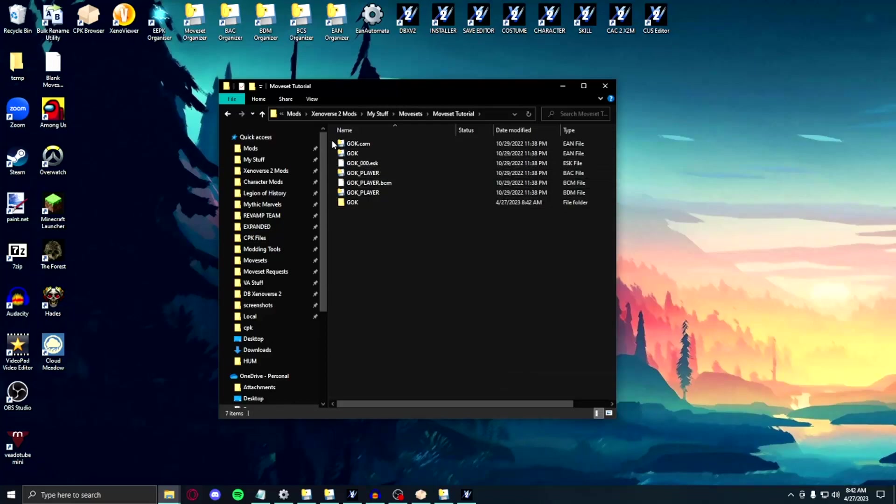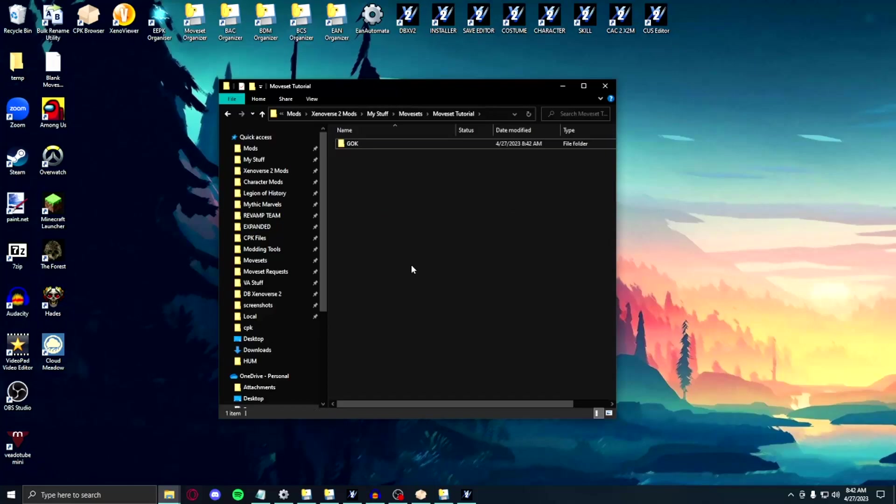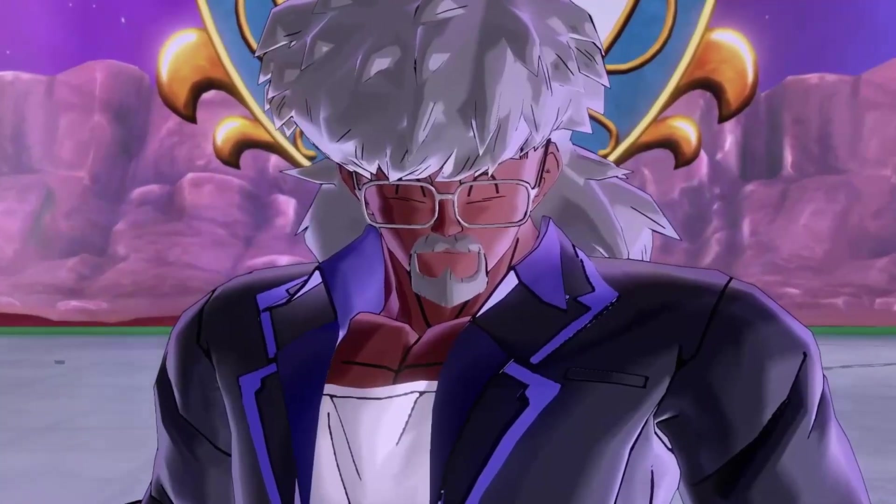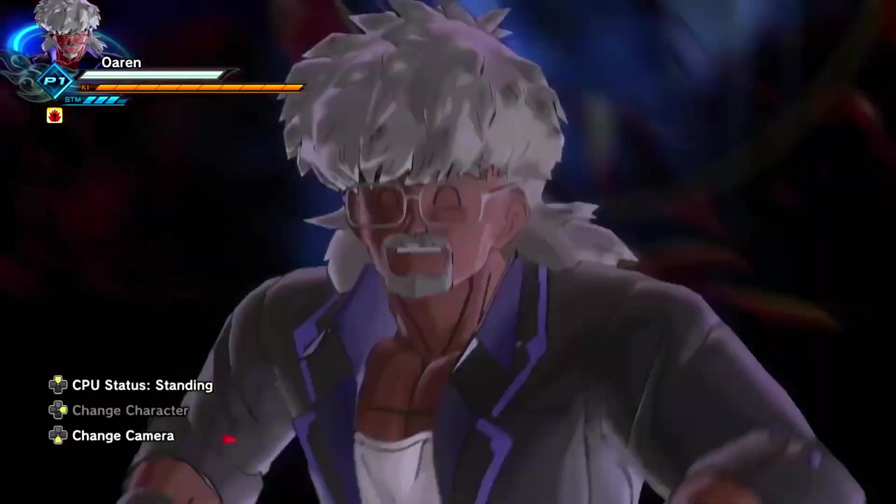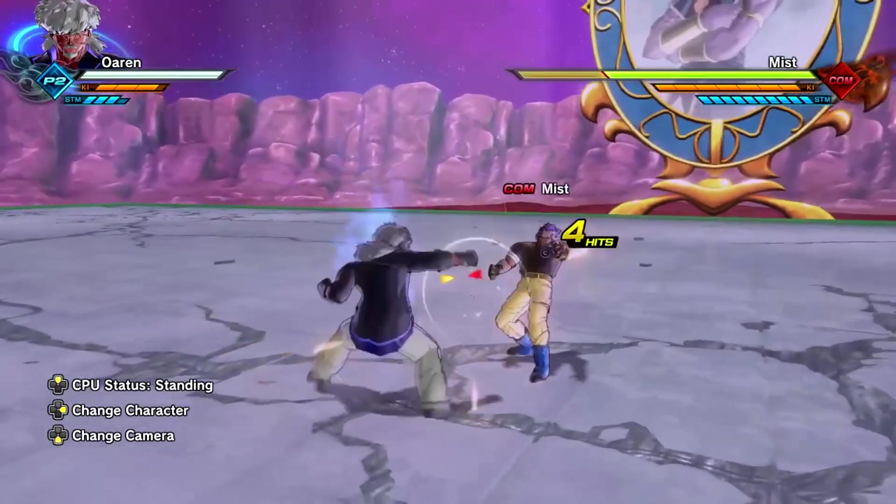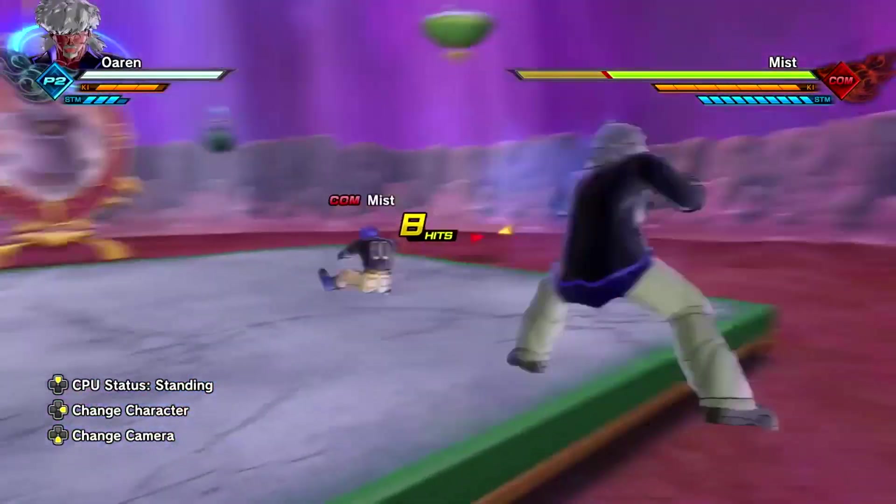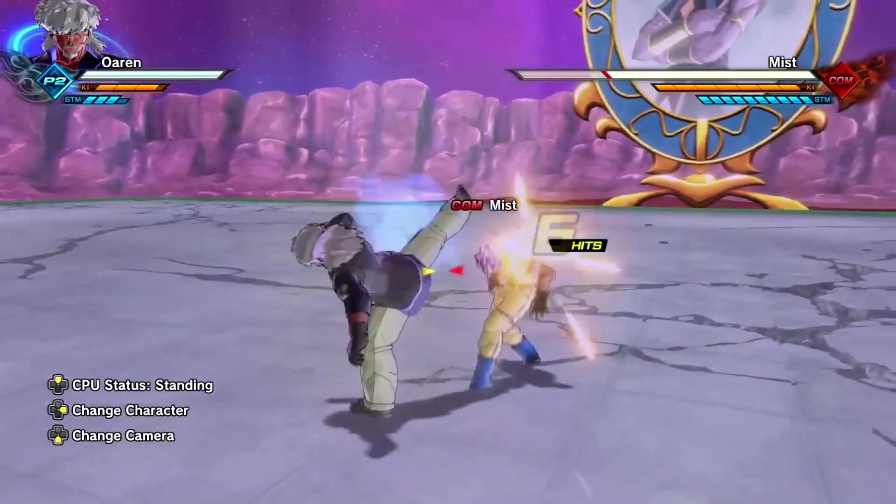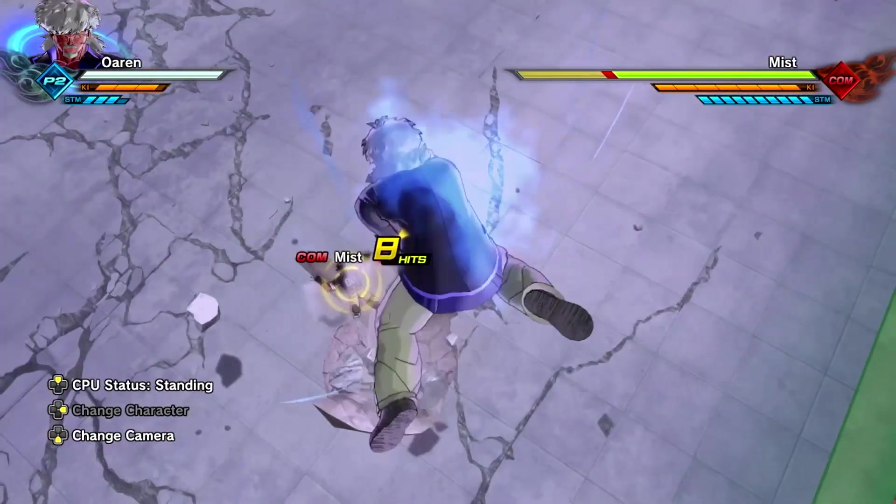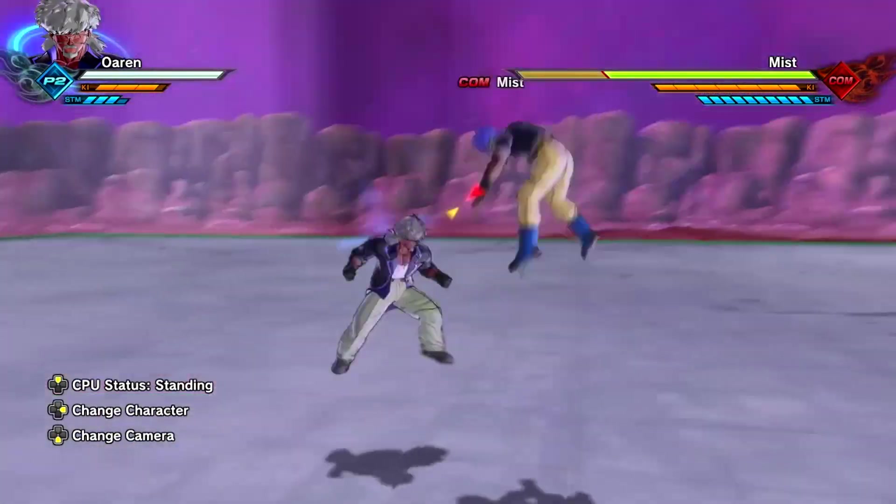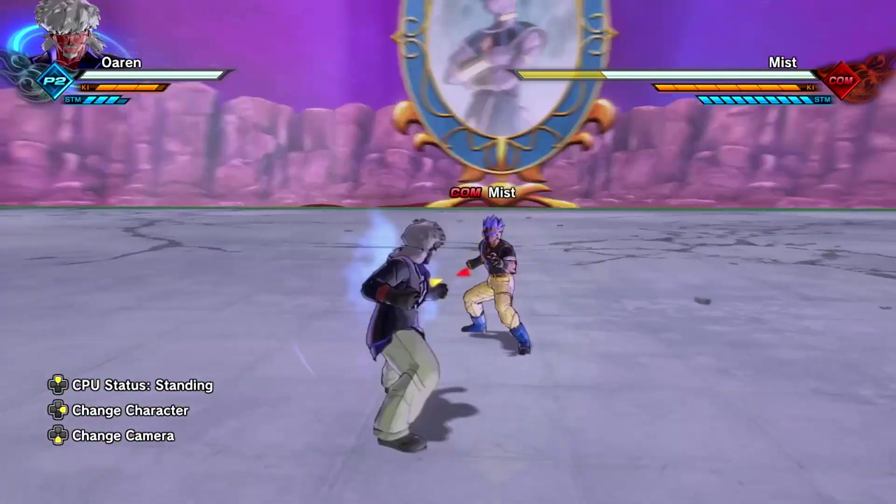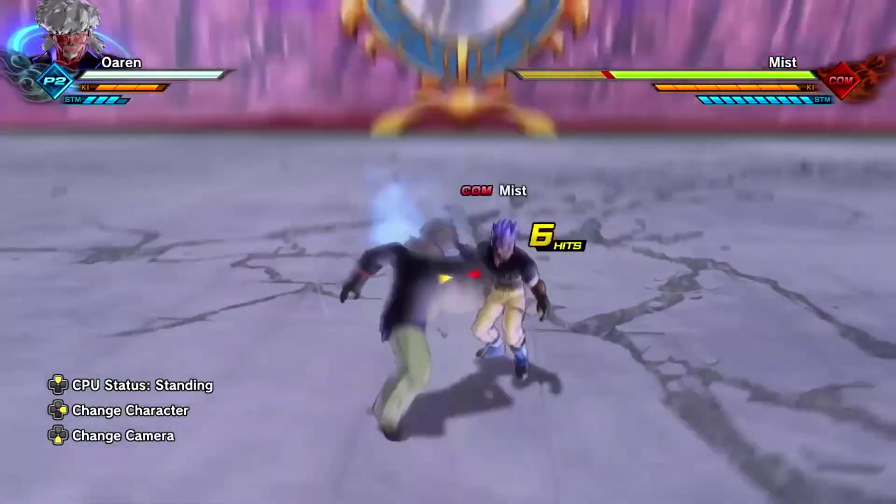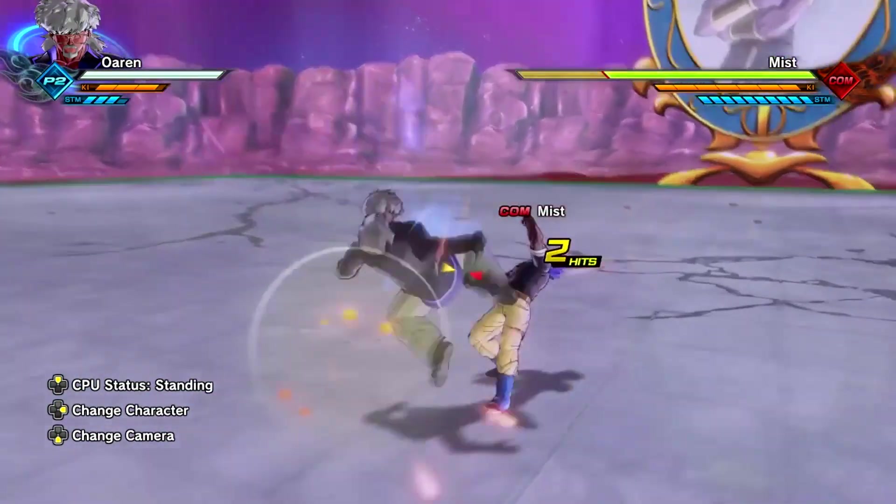We're going to begin with the basics of which inputs are where in the moveset script template, and where to locate the specific combo input entries in the BAC organizer when you go into editing. This way we don't have any confusion on where things are going. We're going to use the male earthling CAC as our example, as they have one of the more simple and easy to pick up movesets in the game. Here's the full light combo. Now the light alternate, or the 5 light 3 heavy to some people. Here's the light charge and follow up, or the square triangle according to the PvP community. Here's the full heavy. And finally, the heavy alternate.